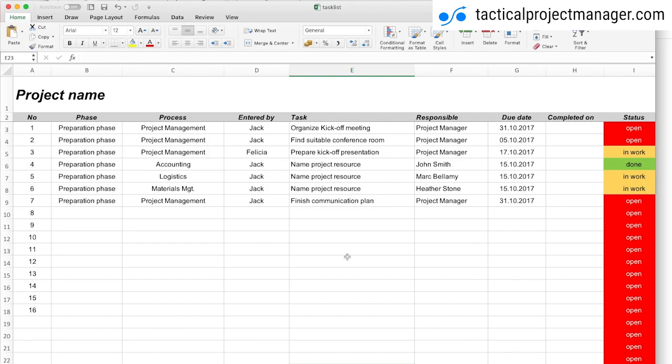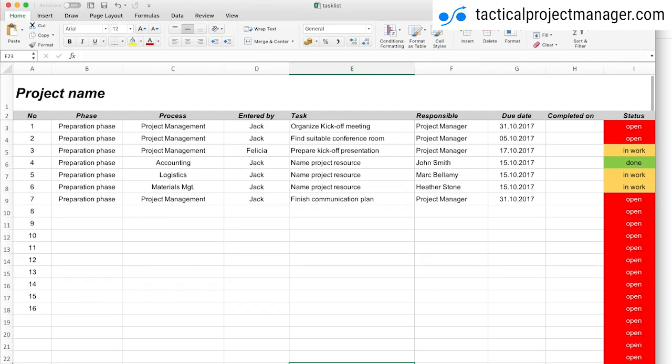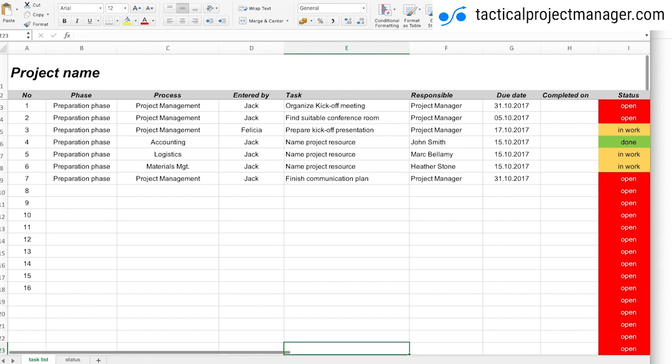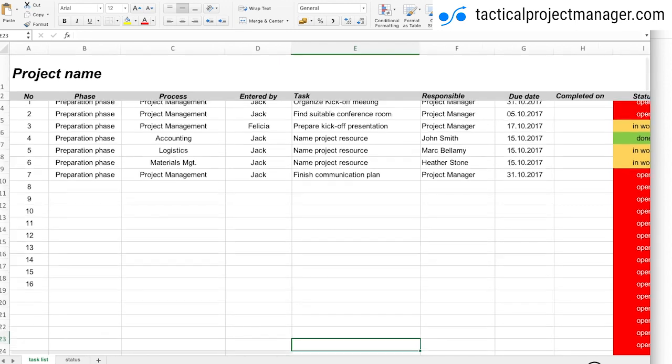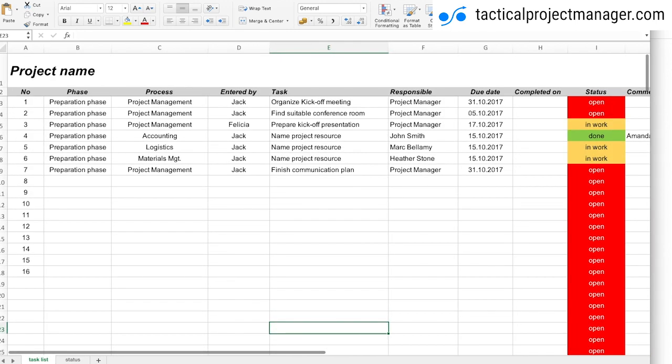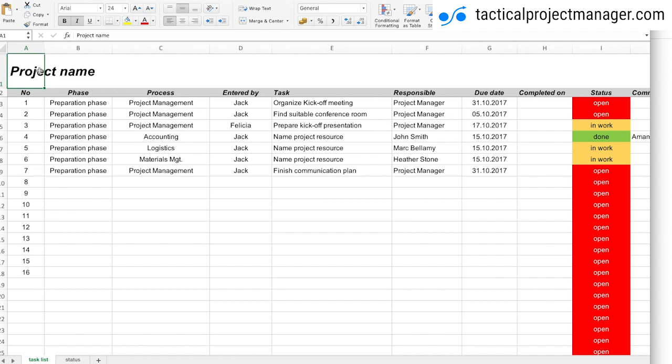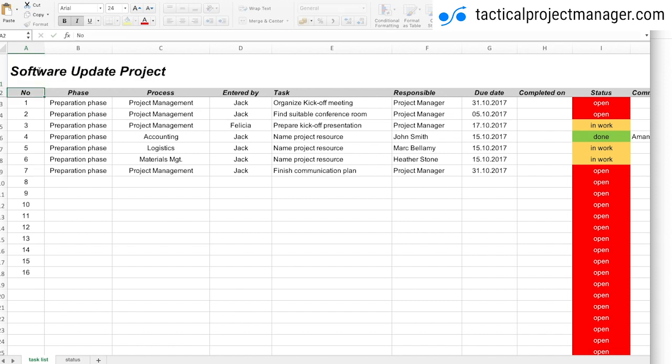So this is what it looks like. I hope you can see it. I'll make it a little bit bigger. So at the top you can put the name of your project, something like software update project whatever, and then you have different columns. So that's what I'm going to show you now, what's the purpose of each column and how I manage the content.